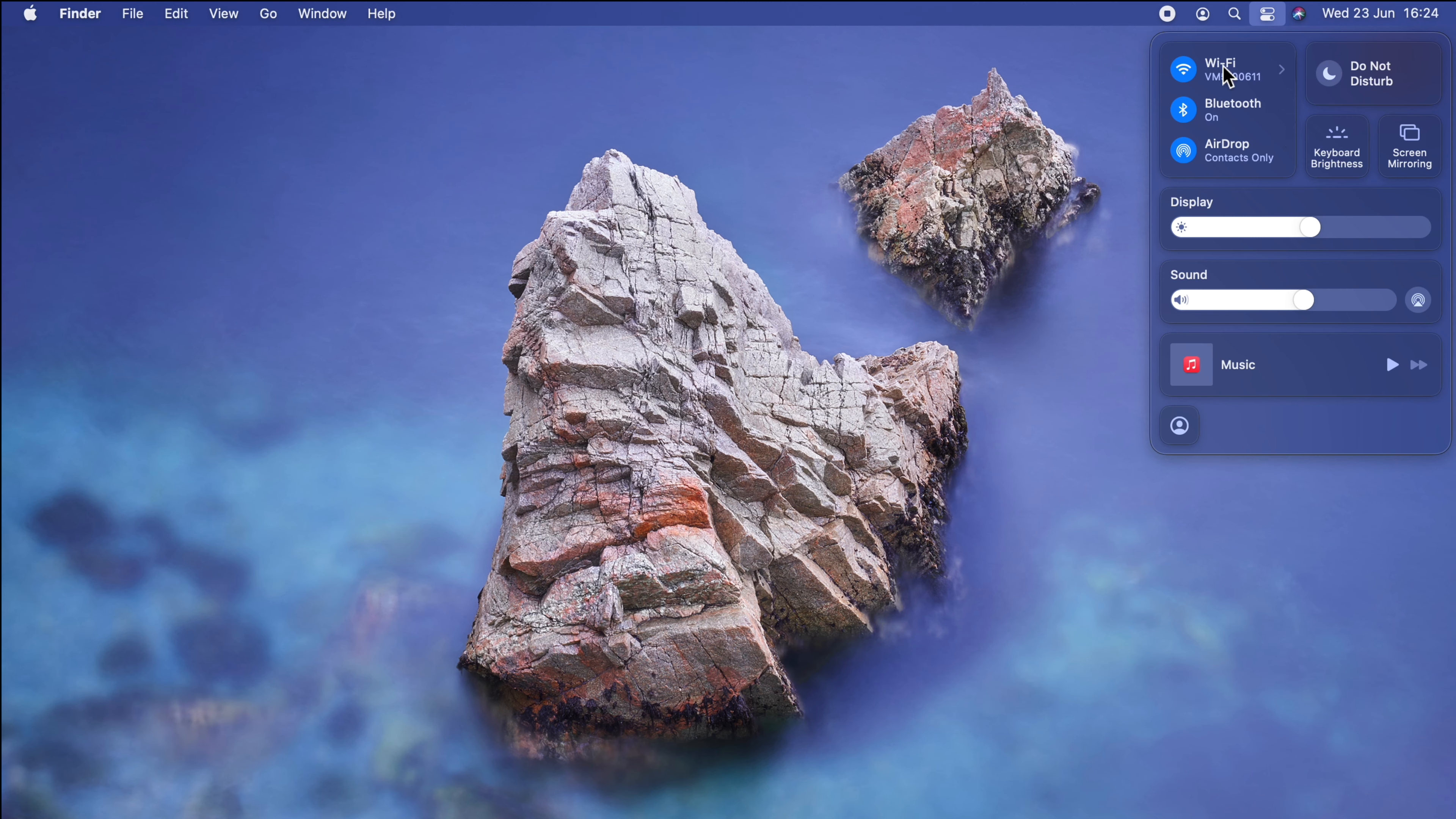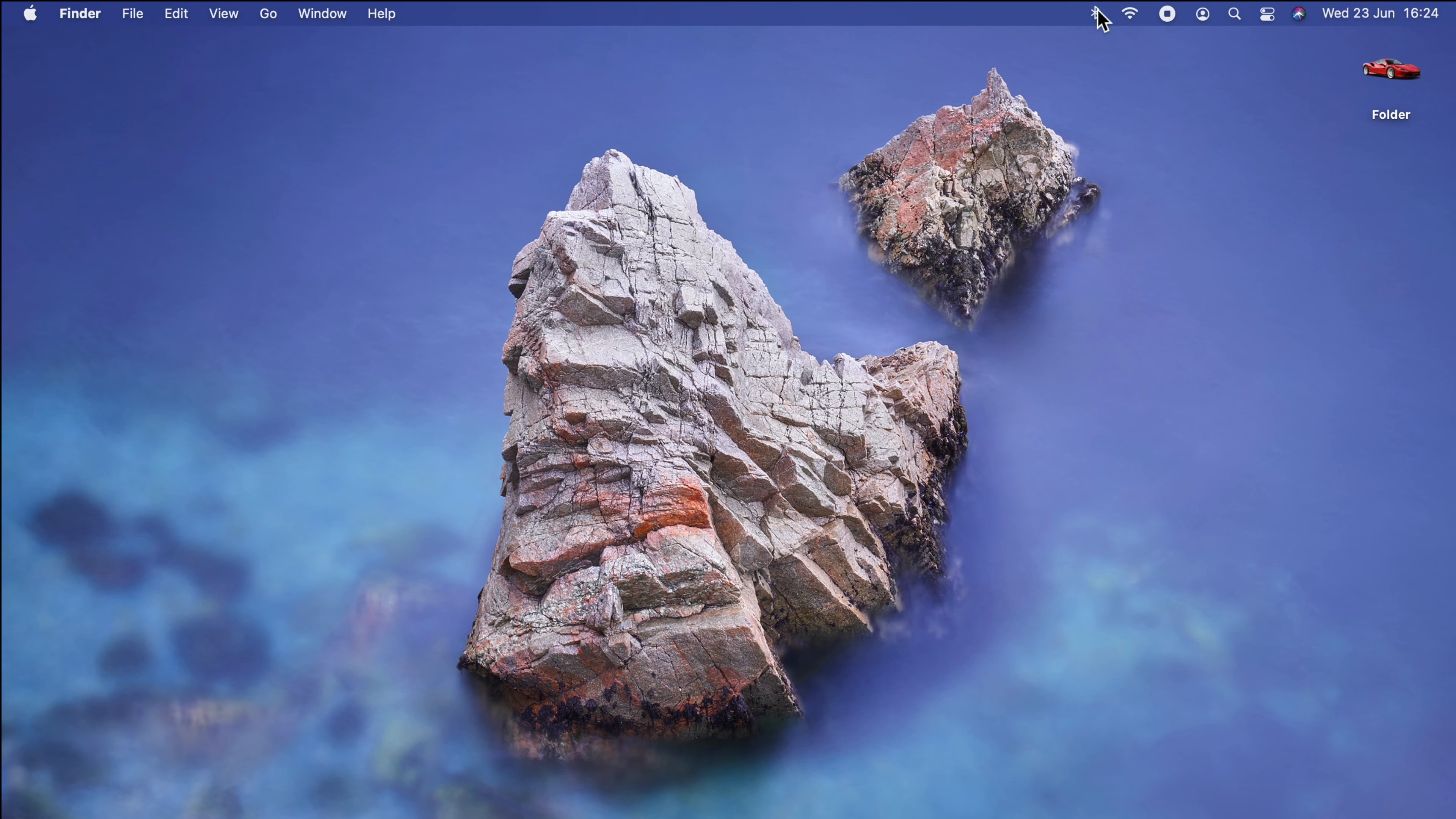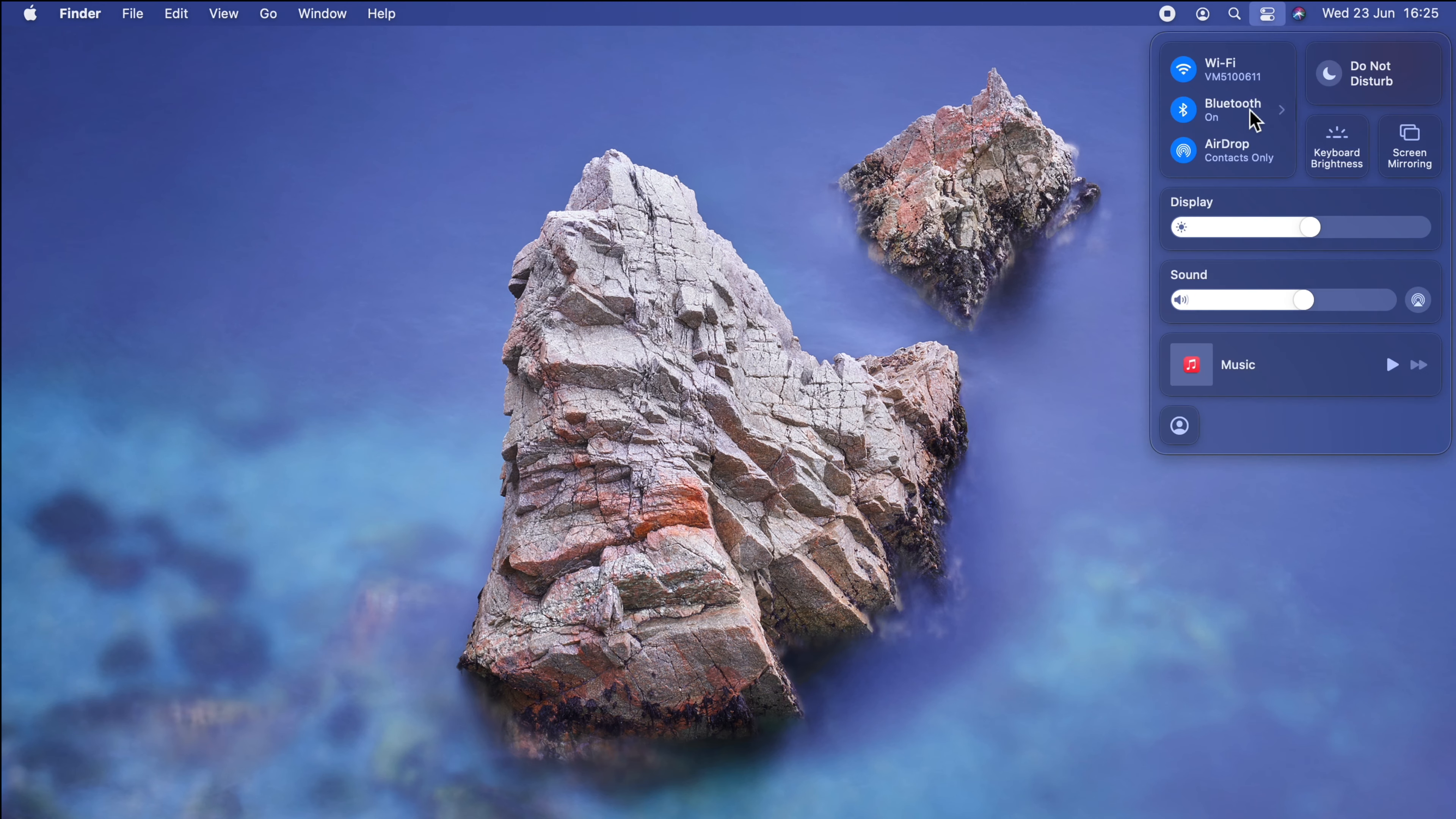In addition to that, I can drag any one of these options onto the menu bar as a standalone. Let's take Wi-Fi, so I'll press and drag that across. I have Wi-Fi there. Press, drag across, and I have Bluetooth. Now I can access these individually. And if I want to remove one, all I need to do is hold down the Command key, press and drag away, and you see the X there, release, and the good thing is, it makes no change to the original control center.